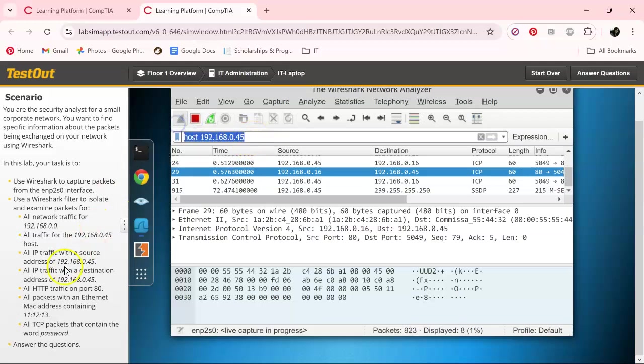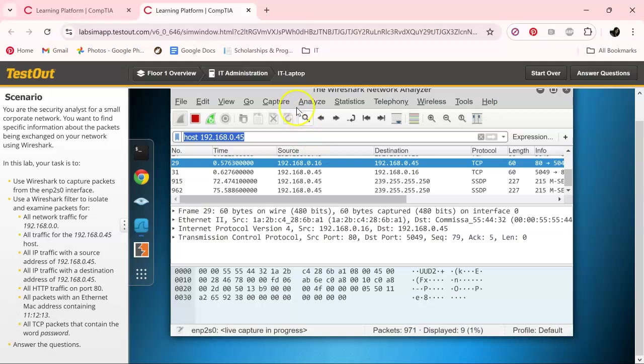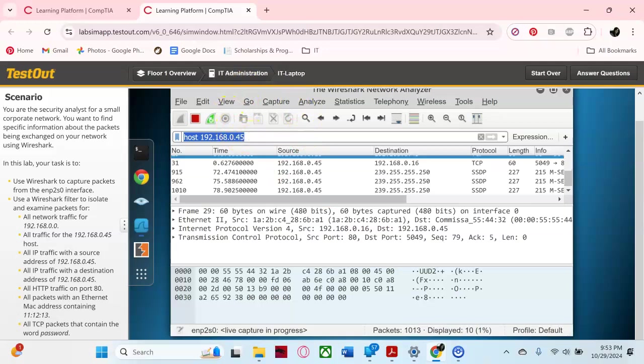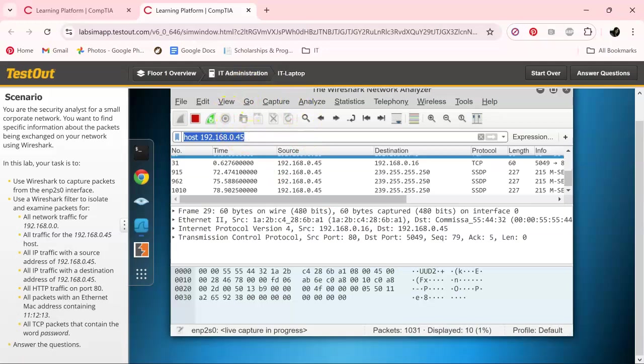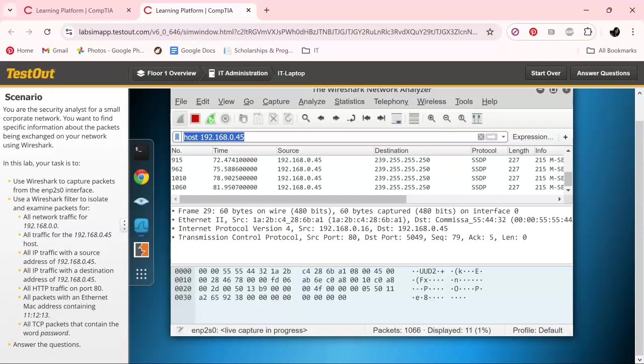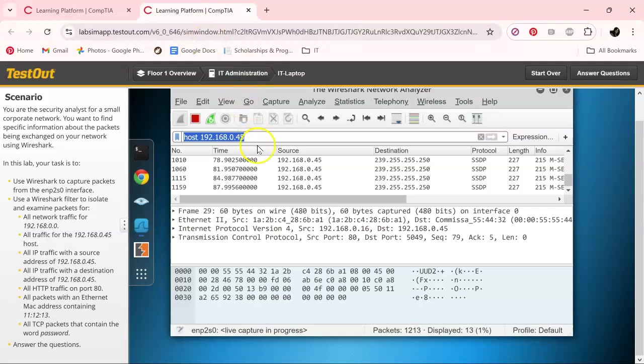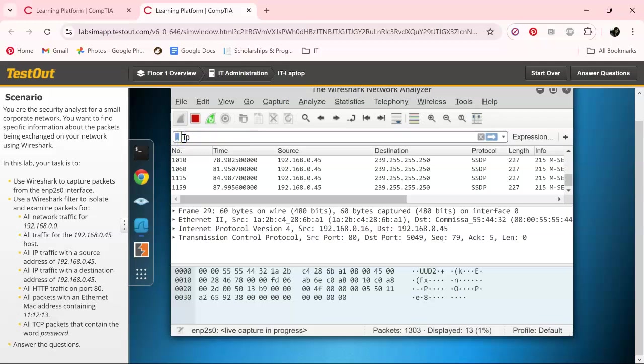And it was another IP traffic. So with that one, we do want to change it up a little bit, and that is going to be ip.src.